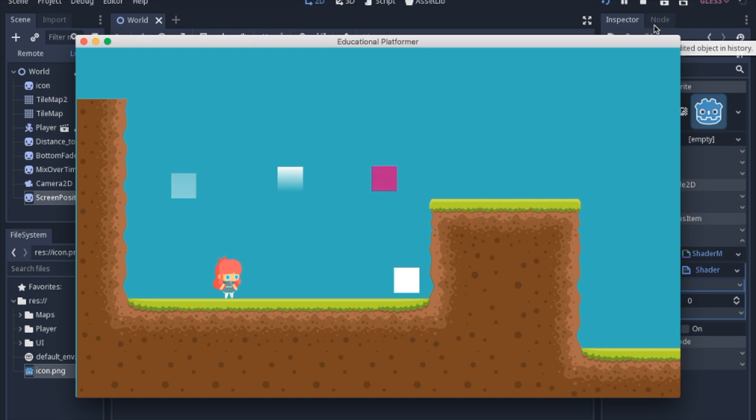So today we're going to work on some simple shaders that will hopefully set the groundwork for more complex shaders in the future. In the description I'll put some links to some other people's videos on more complex shaders, mostly from Gonky.